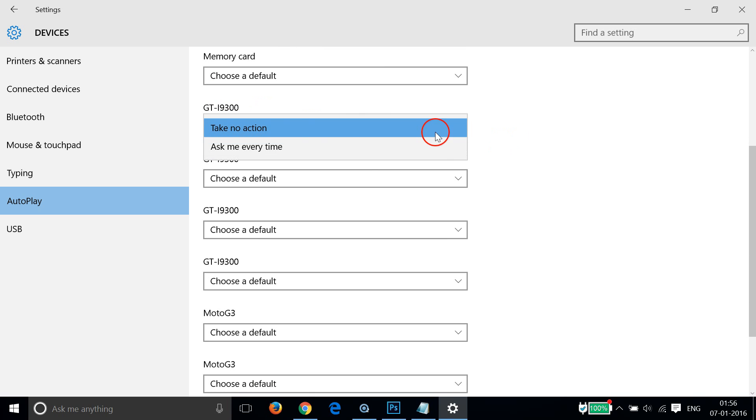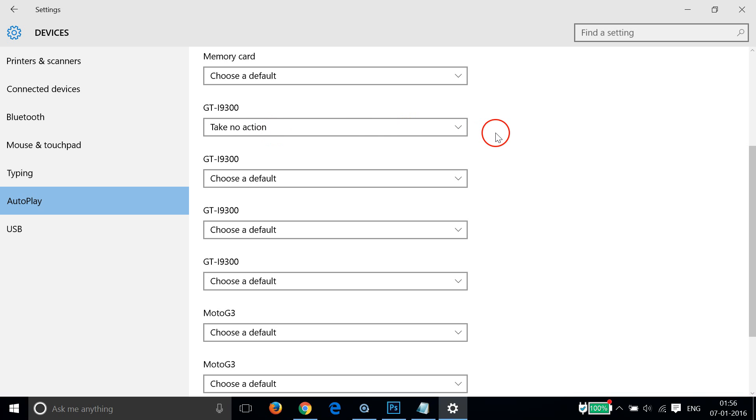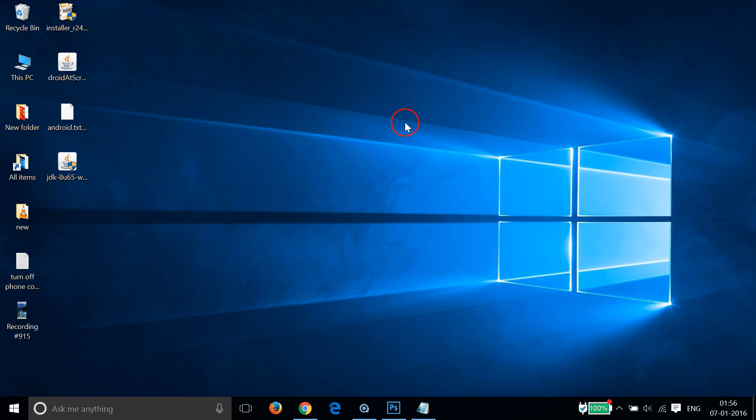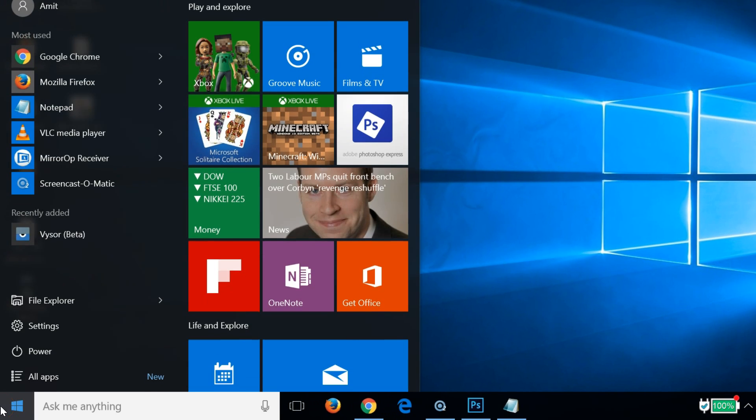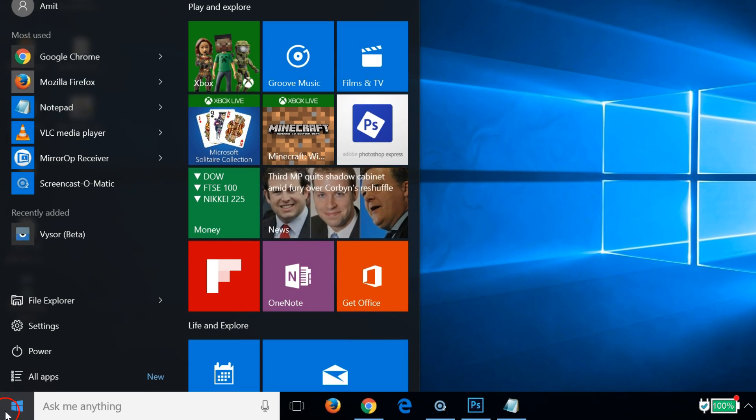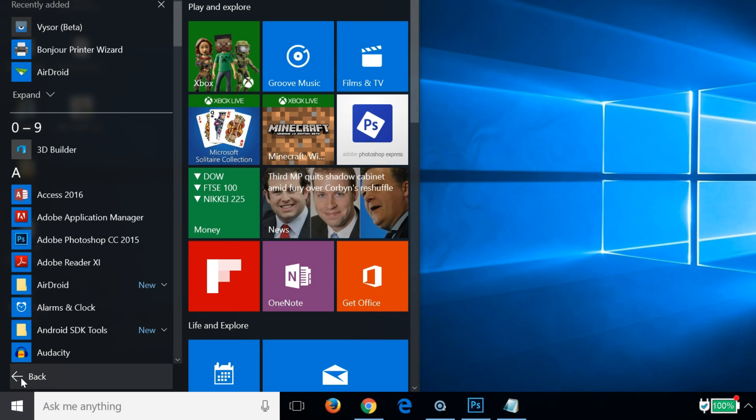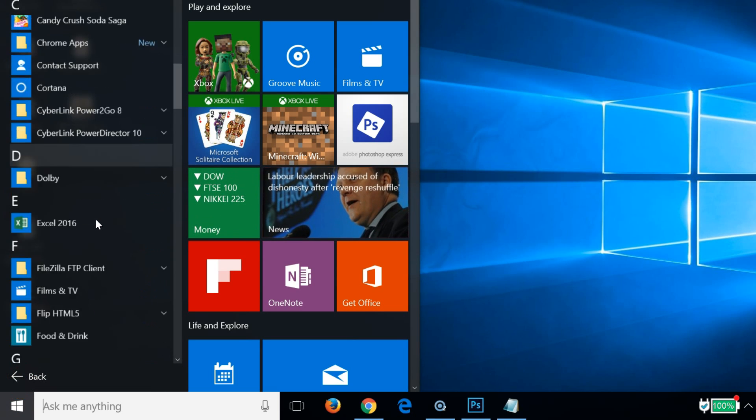...is to go to the Start button, click on all apps, and find the phone companion. Then just right-click there and click on uninstall.